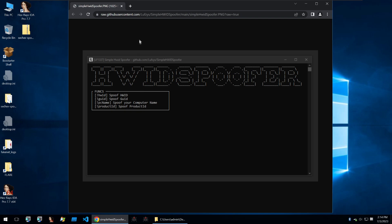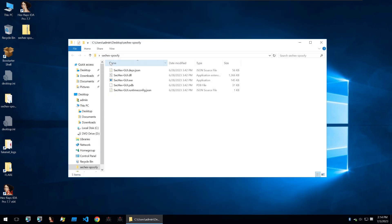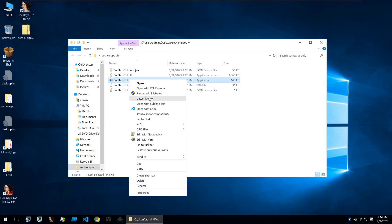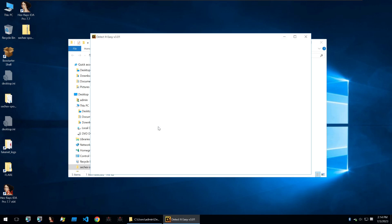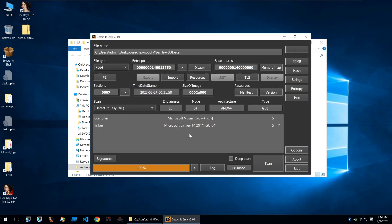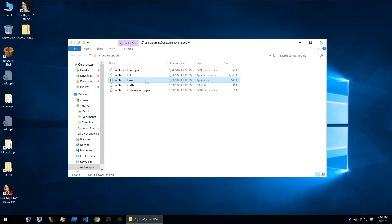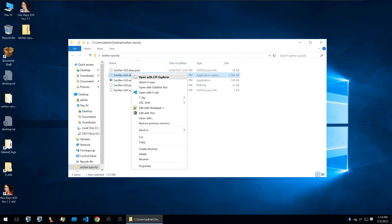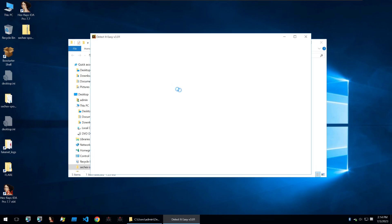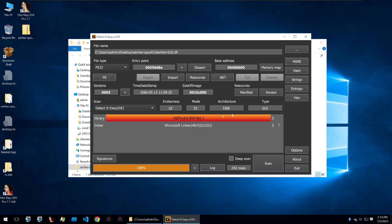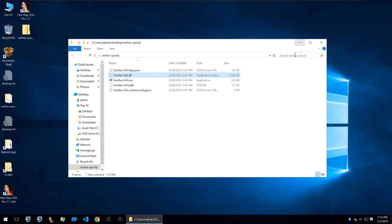I've never really understood how these work, so today we're going to take a look at them through a practical method of both dynamically and statically analyzing this hardware ID spoofer. We'll start with the normal technique of right-clicking on our EXE and clicking on Detect It Easy. Within Detect It Easy, it'll tell me that it is written in Microsoft C++. We can also take a look at this DLL because that has executable code in it, which is written in .NET.